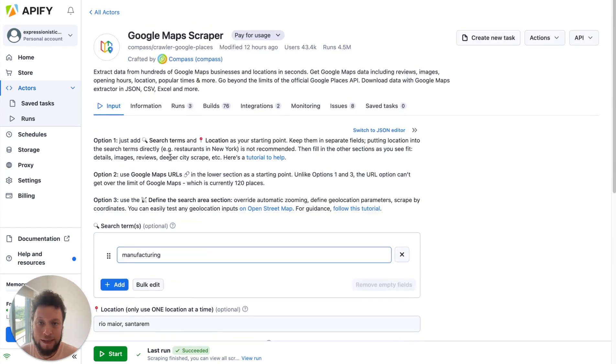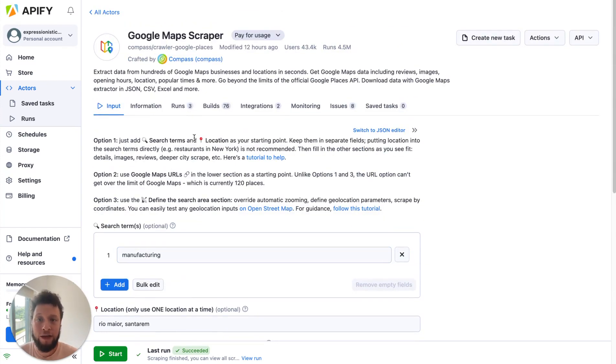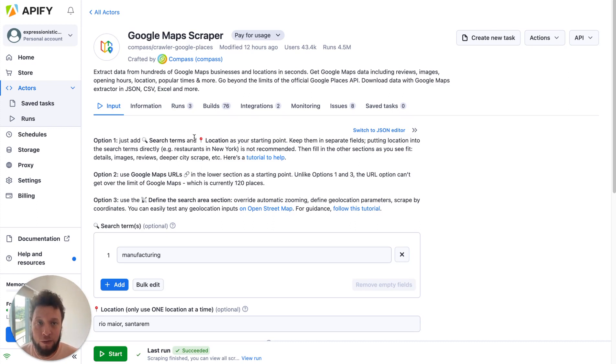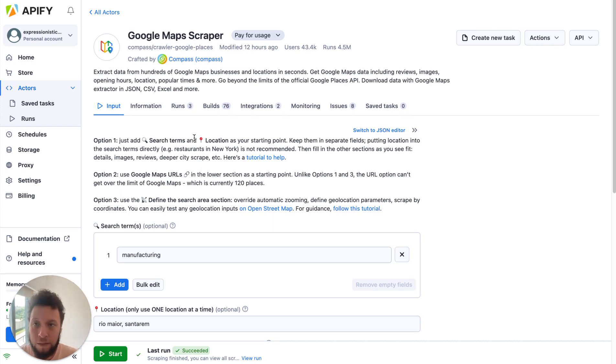So this is really easy to set up and best of all with Apify it's basically free. Each one of these runs will cost you basically 20 cents but you get five dollars a month with Apify free plan. So you can run this at least like 100 times in a month no problem.